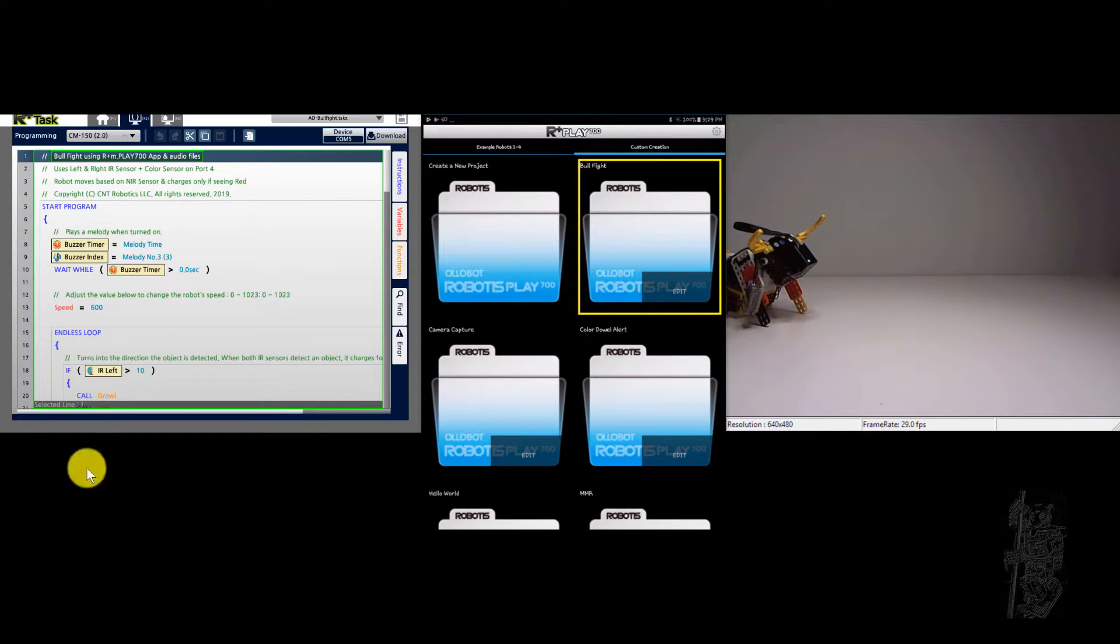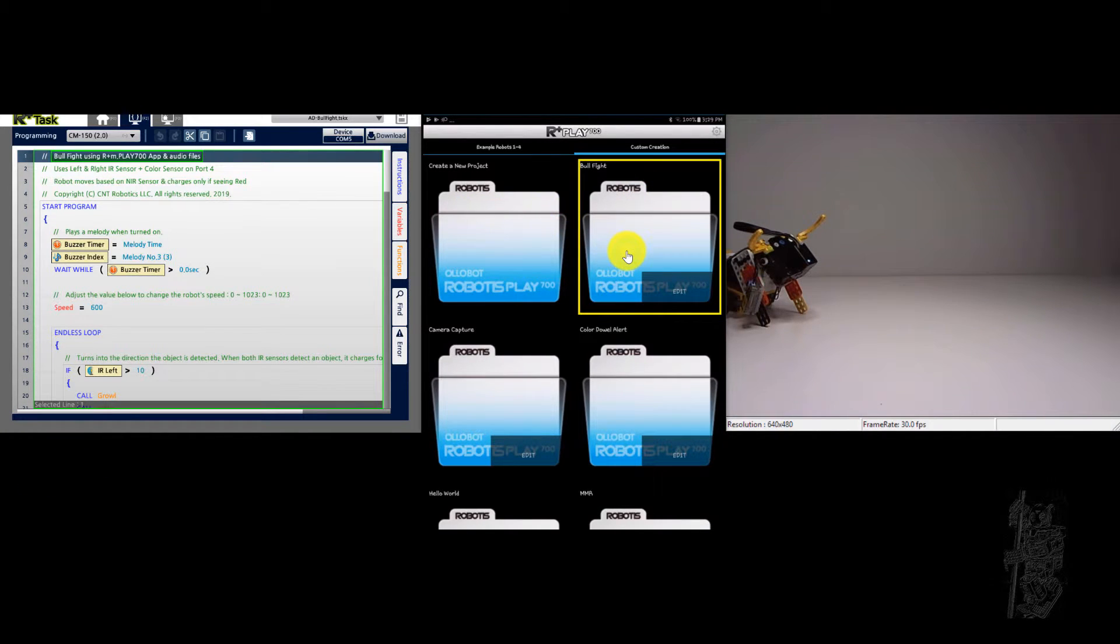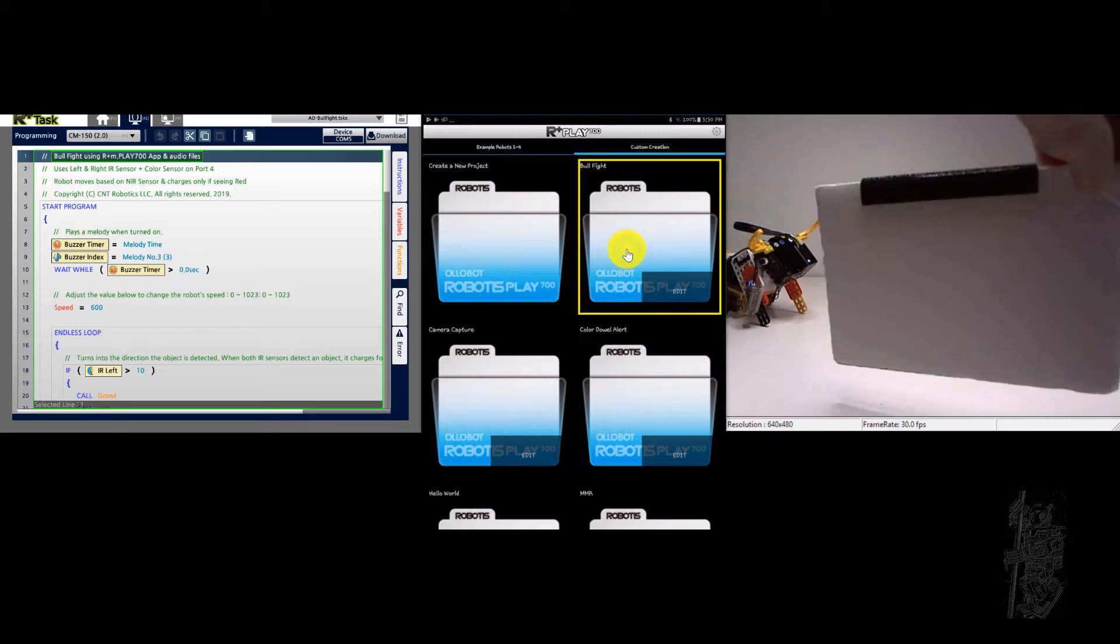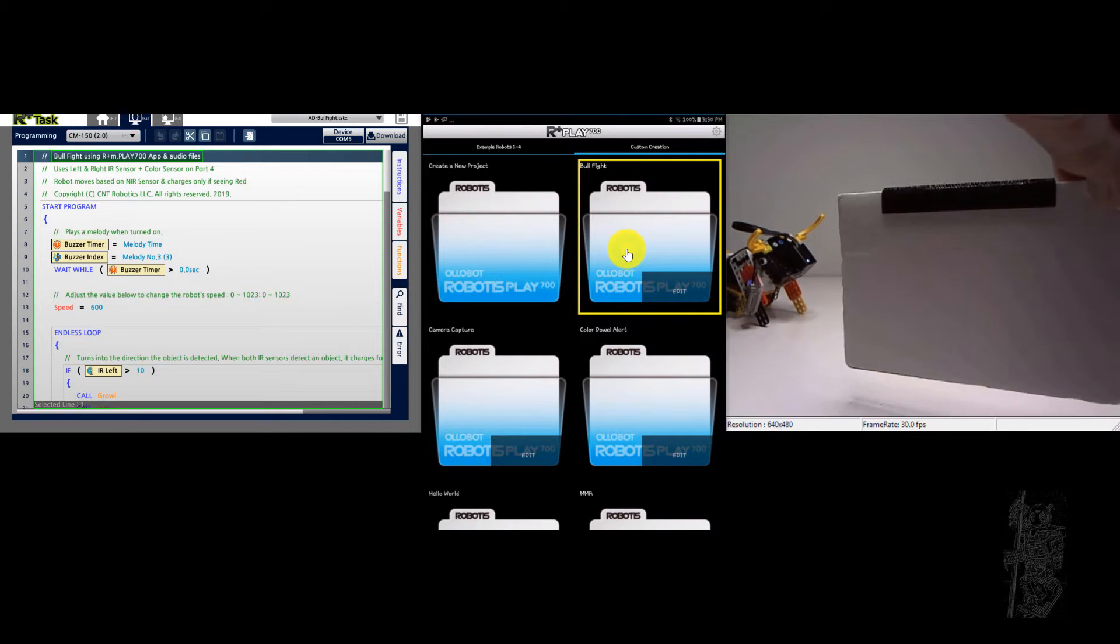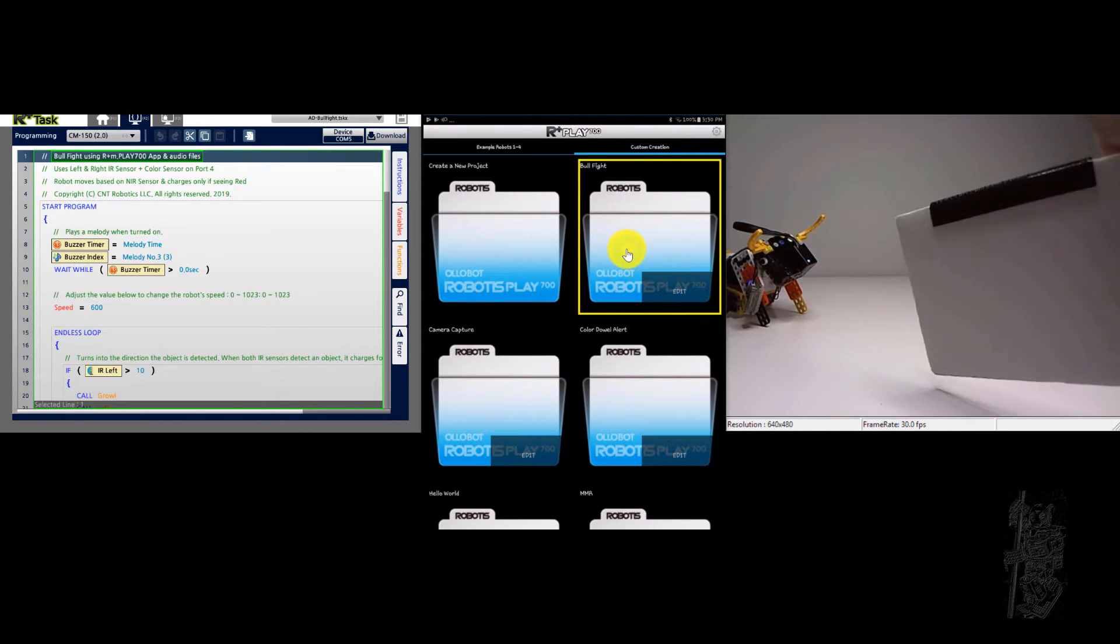And the code is ready, so we're just going to connect and see. So first I'm going to show that again, it's a white background, it won't charge.